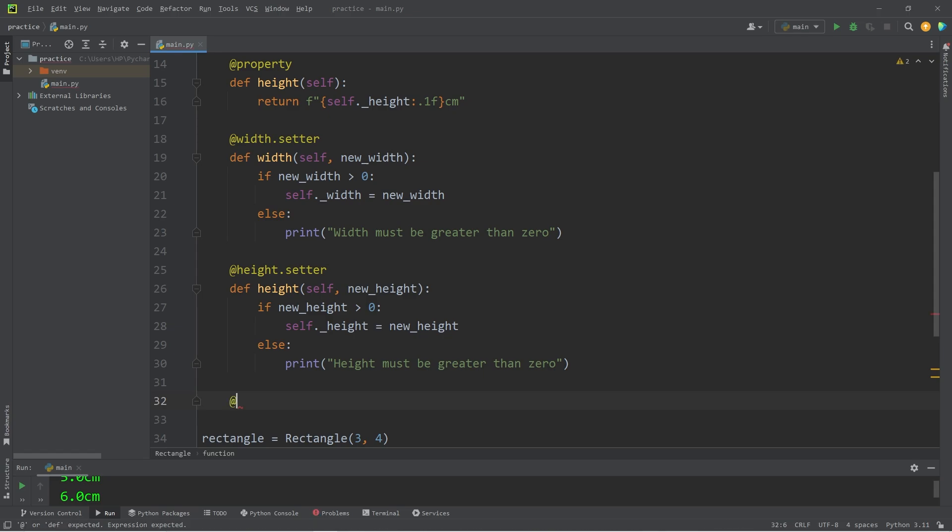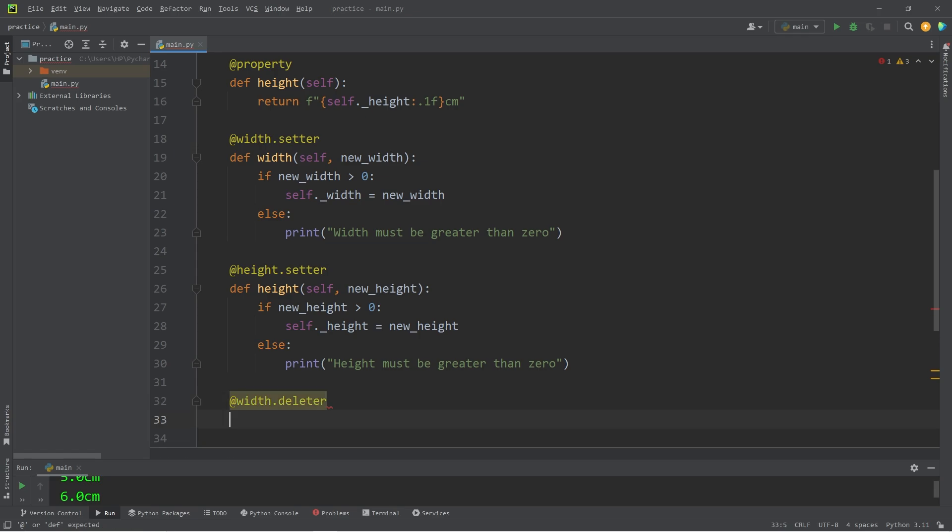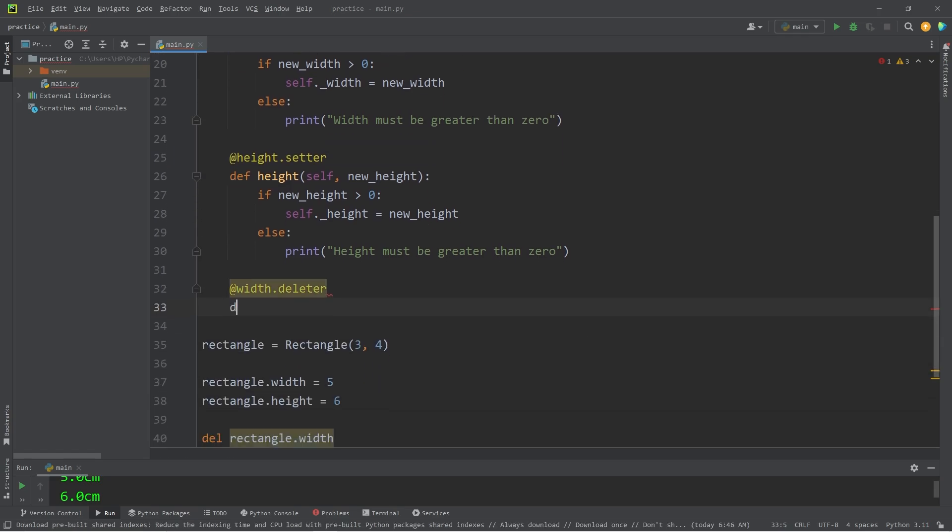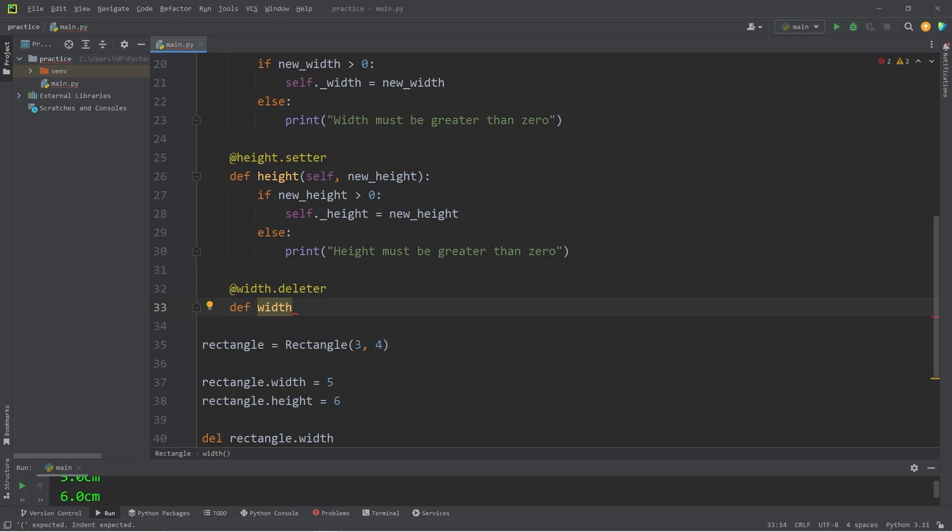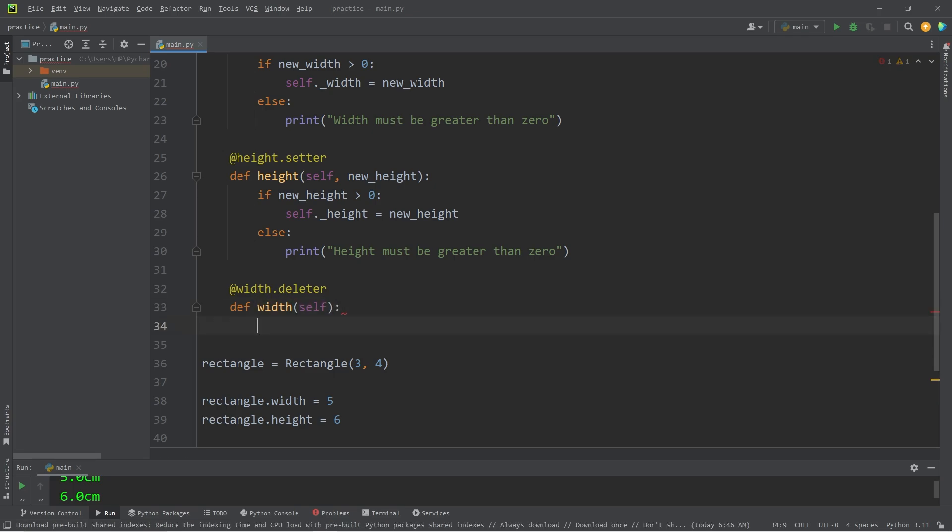Take one of the attributes, in this example width, we will create a deleter method. The method name will be width, the name of the attribute. There will be no parameters besides self.